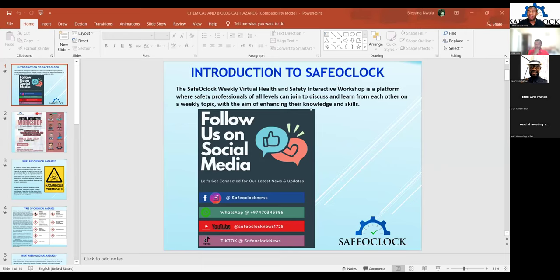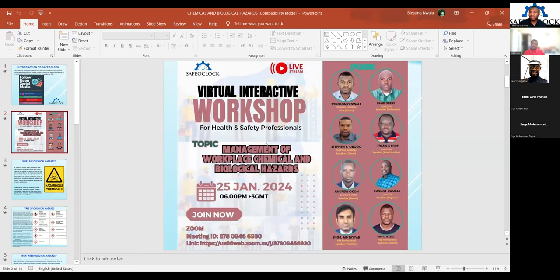Good evening, everyone. We are starting officially. My name is John Semwala, and I'm happy to welcome all of us to today's workshop. This is Safe O'Clock Health and Safety Interactive Workshop, where we gather weekly to discuss important health and safety topics selected for the week. This week, we are talking about management of workplace chemical and biological hazards. We start from Mr. Steven, then Engineer Mohamed, then I'll come in. Steven, you can have the floor.